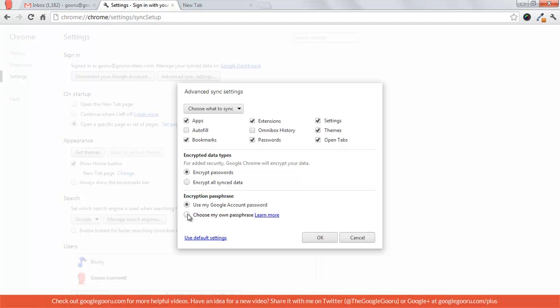So this is kind of like two-factor verification for Chrome instead of your Google account.